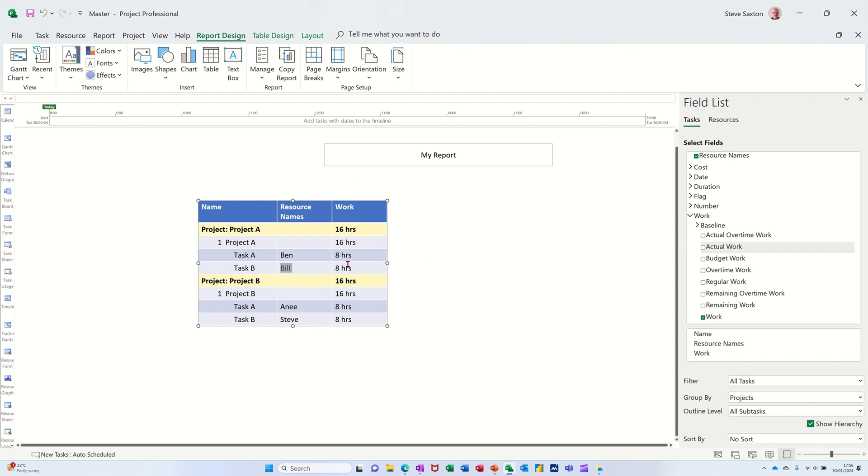But this report is a live report. It will reflect any changes. So if you bring another project into this master project with resources allocated onto it, this will pick it up. So hopefully this little video has been of use to you. Thank you for your time. I'll catch you in the next one.